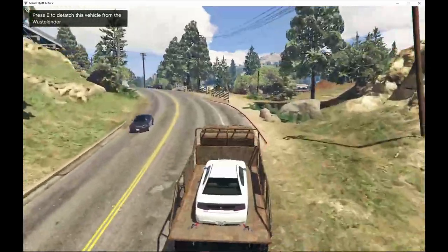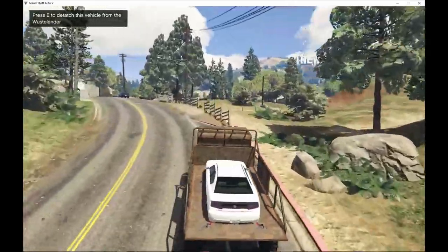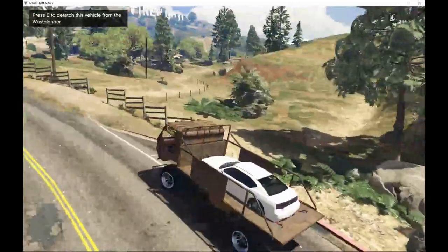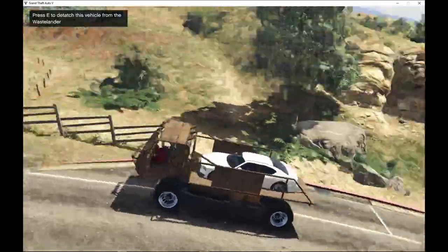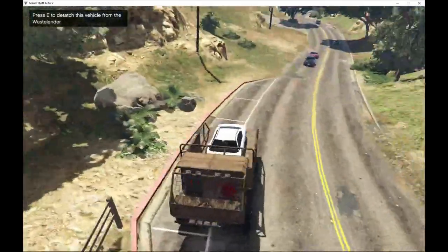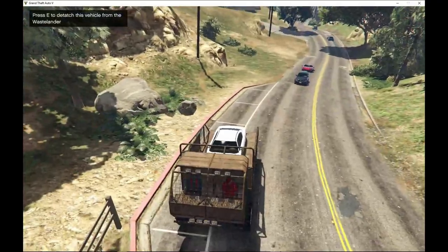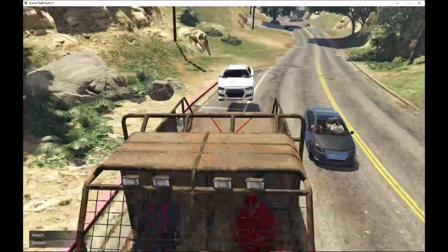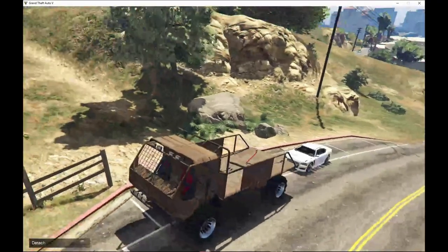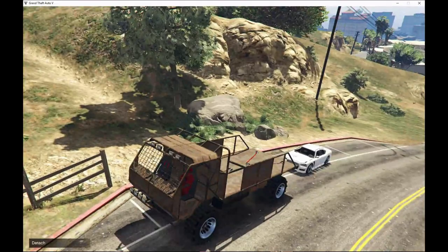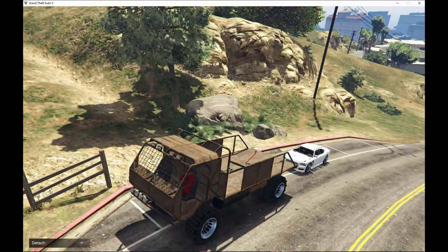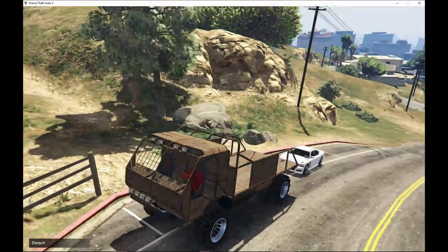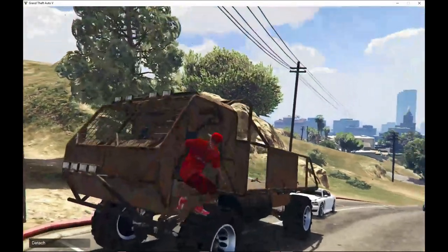If you want to detach it, all you got to do is stop on the side of the road. And there you go, the vehicle comes out nice and perfect.